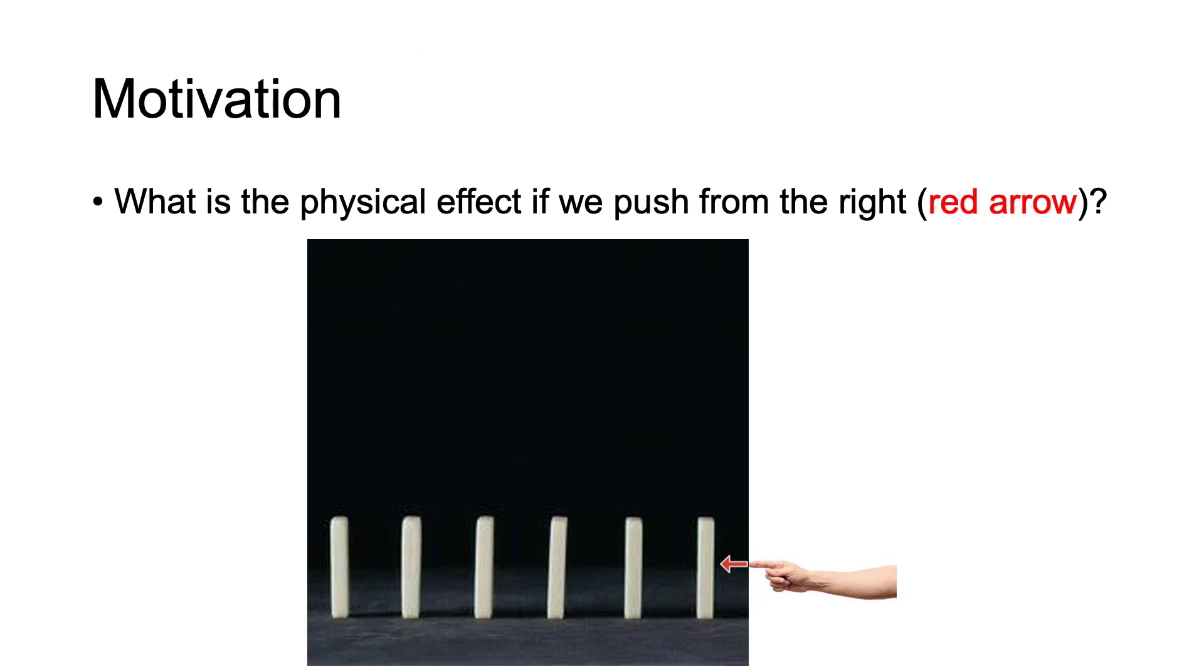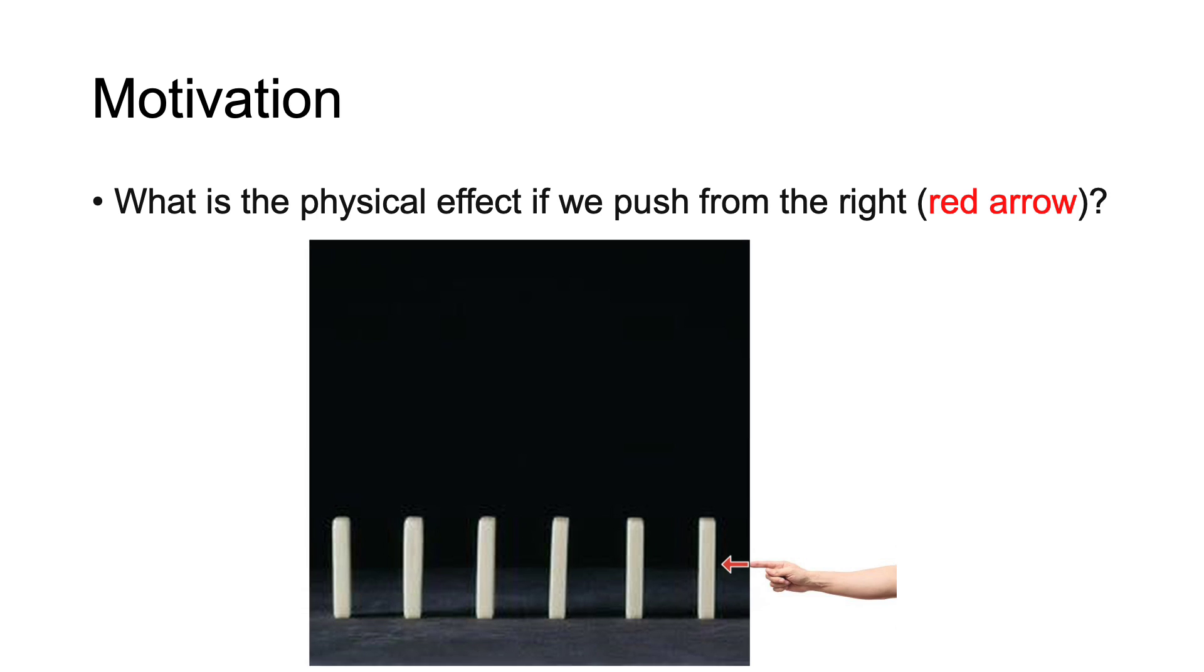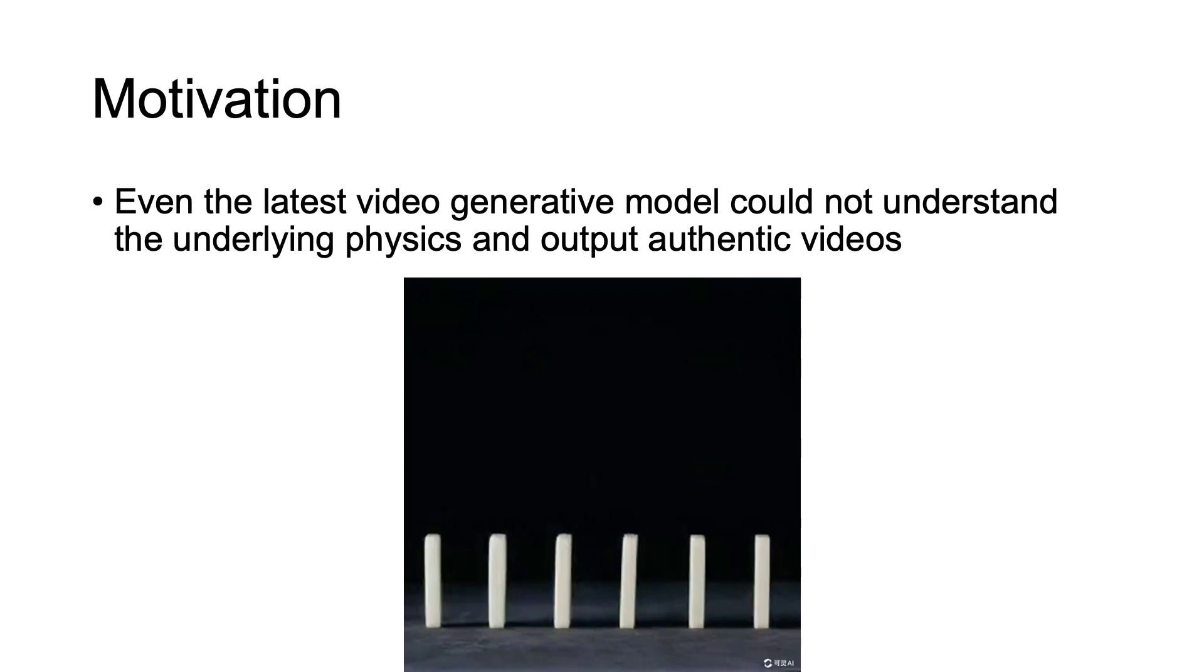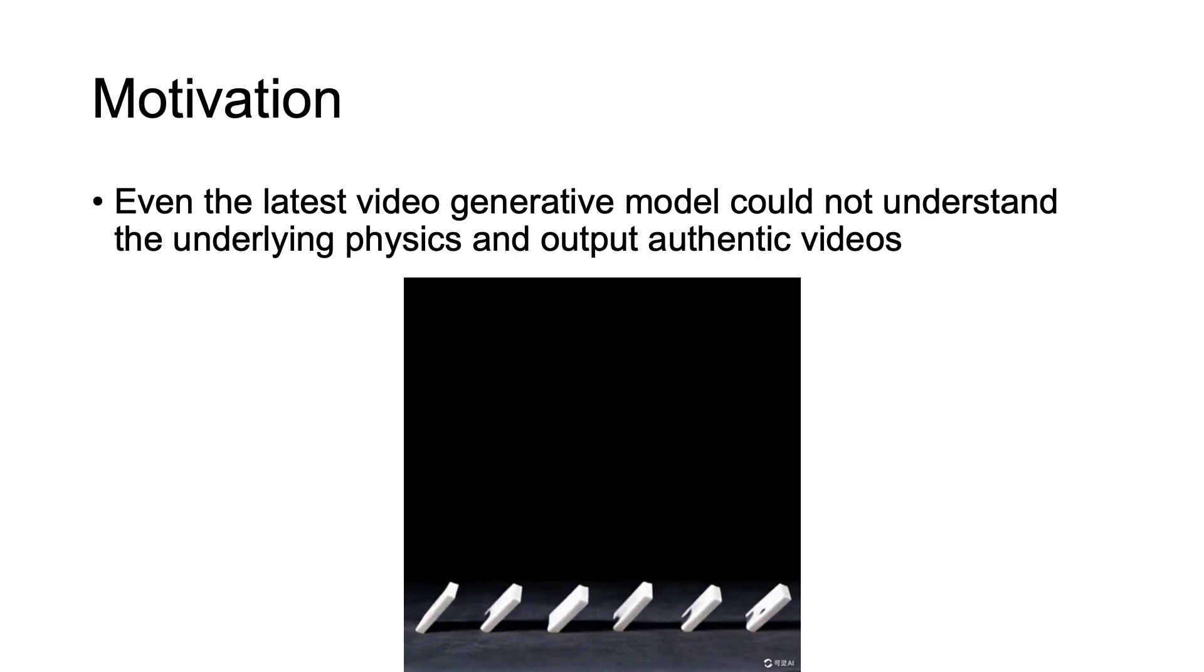Imagine given a stack of dominoes, what will happen if you push from the right? Despite great progress in video generative models, the incorporation of real-world physics into the generation remains unexplored and unsolved.